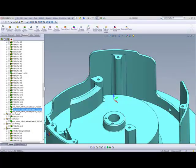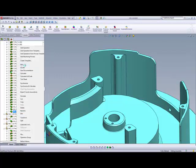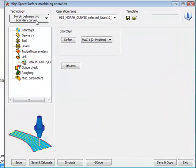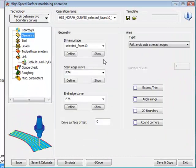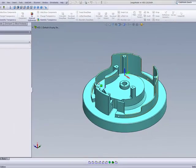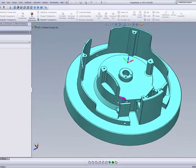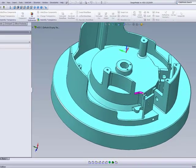Now, we also used HSS in our next operation, and this time, we used, again, morph between two boundary curves.